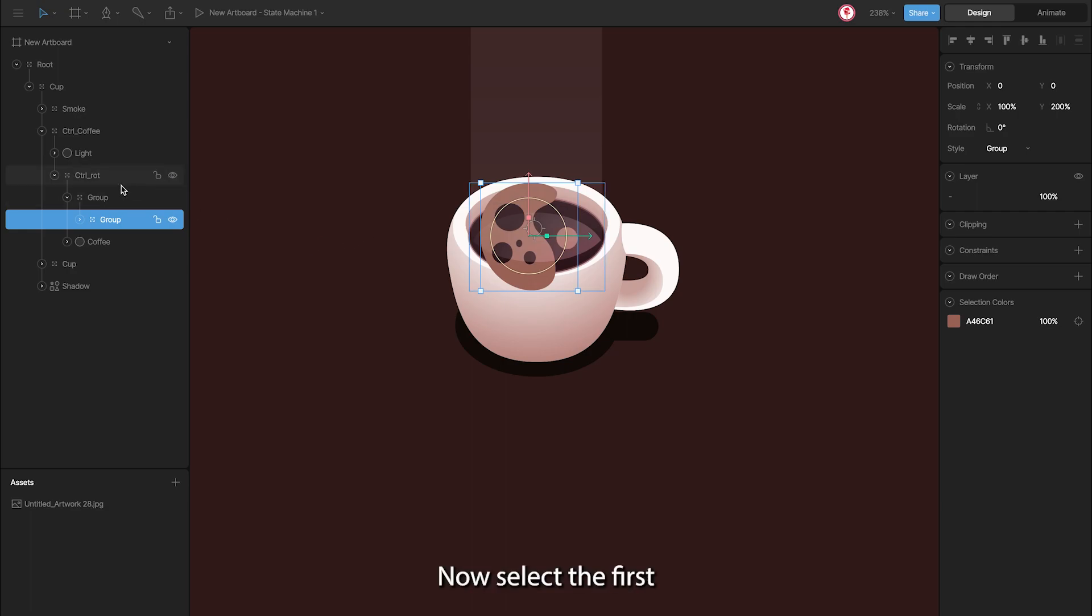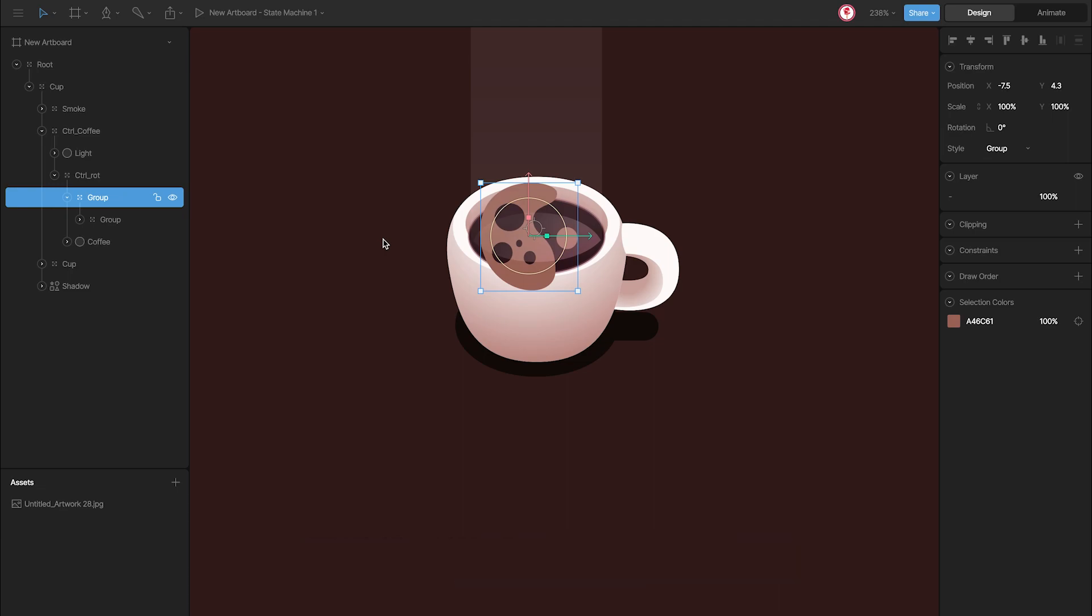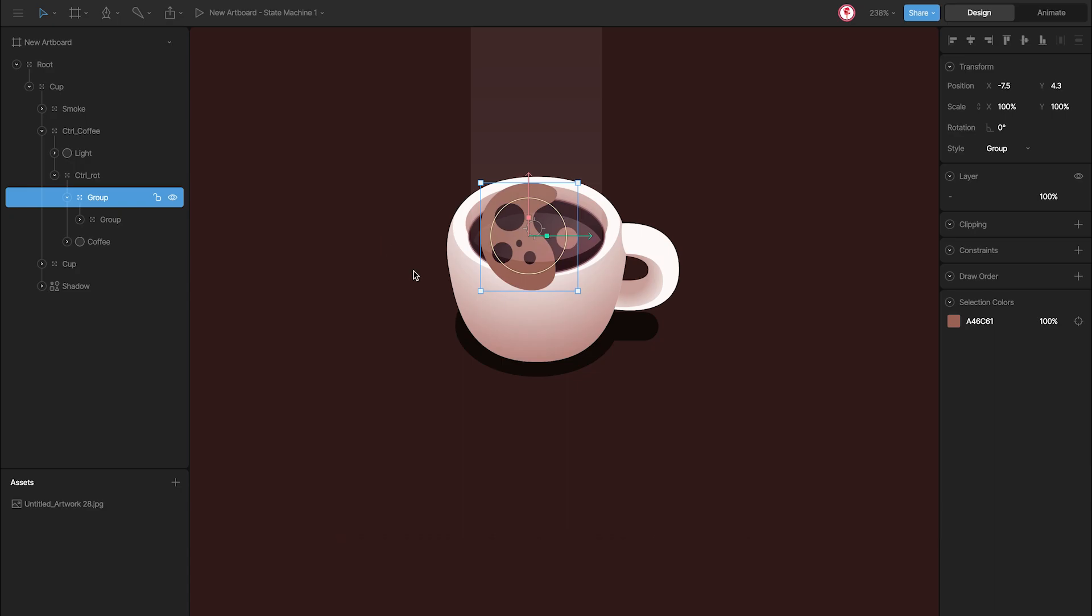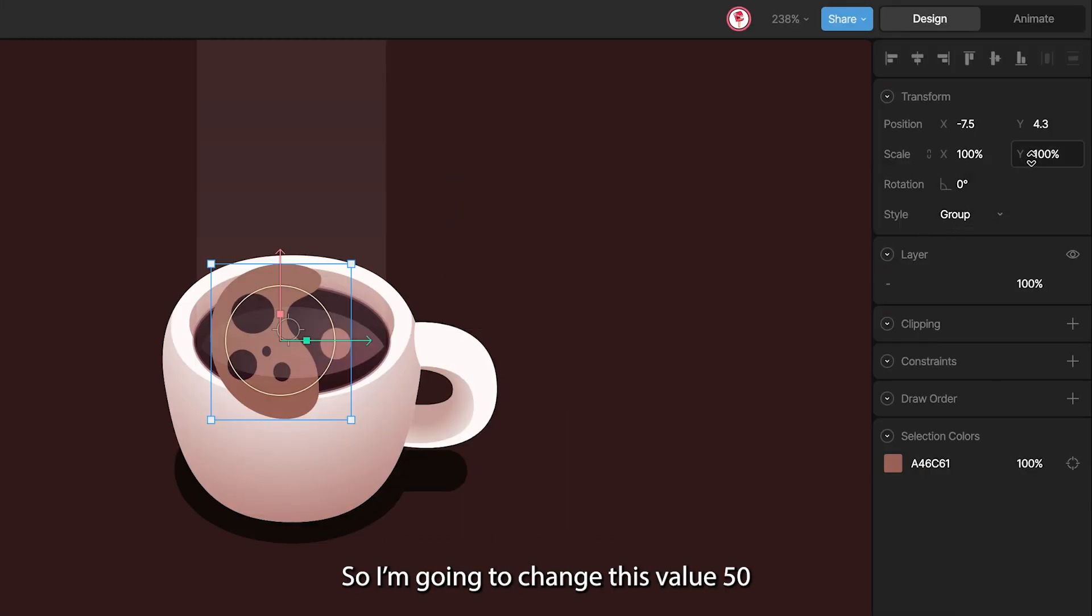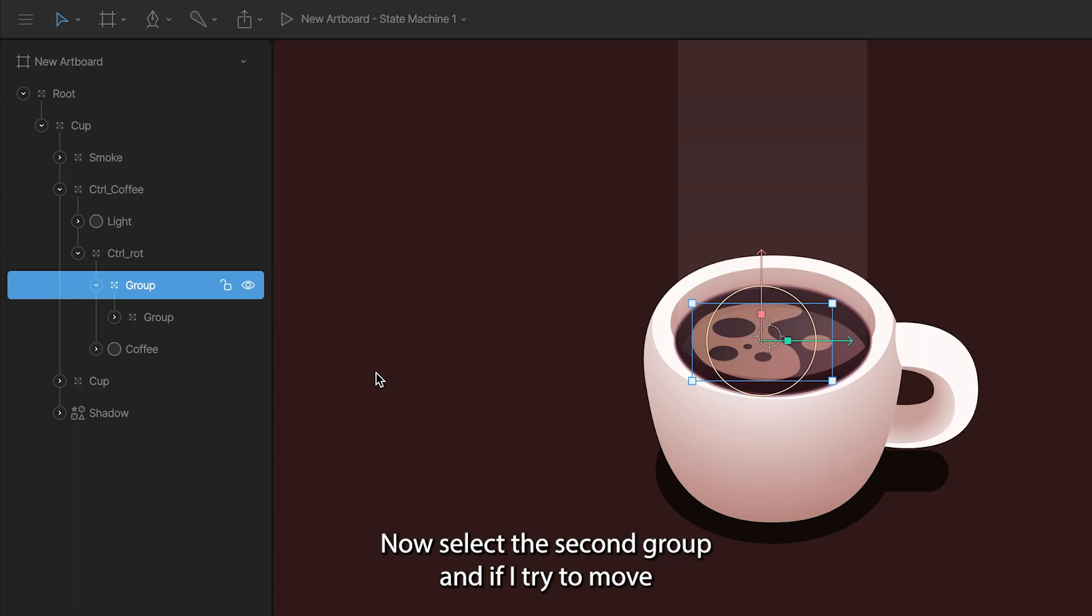Now select the first group, and here I'm going to change the scale as it was before. So if before we changed the scale to 200, now it is a half. So I'm going to change this value to 50. And you can see that the foam looks like what we had before.